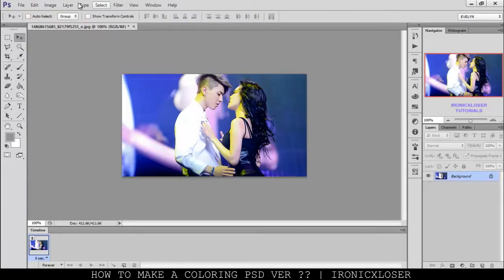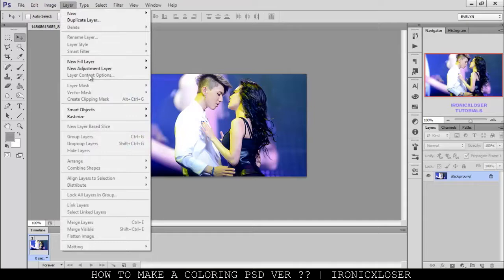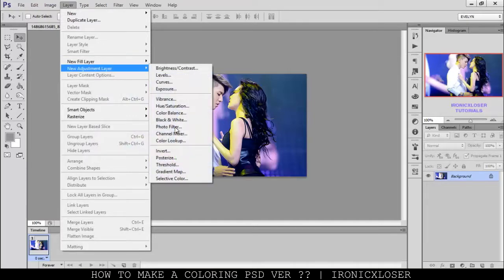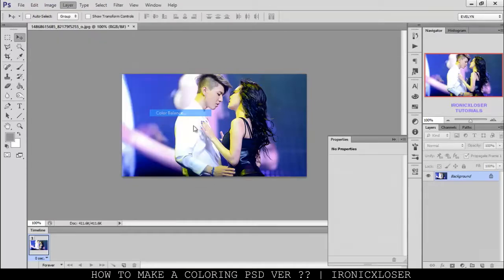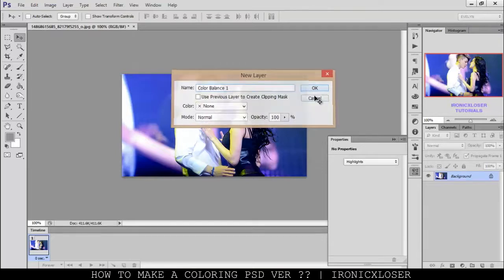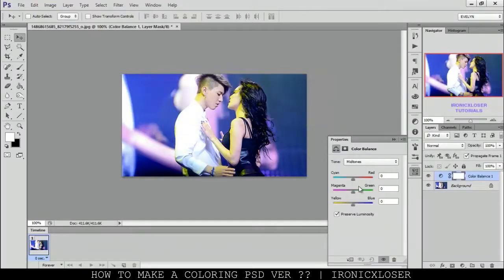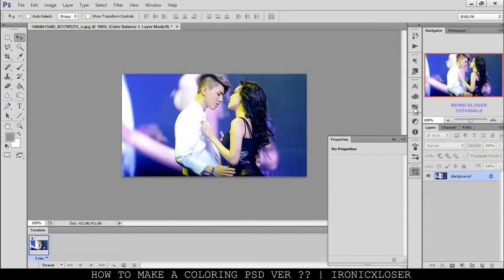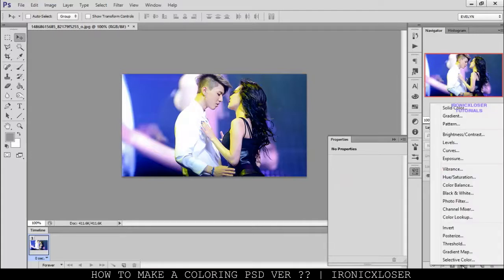When you're making coloring PSDs, you can go to Layer, click New Fill Layer and New Adjustment Layer, and add them like so — but you're always going to have to click OK when you do that. What I like to do instead is go down into my layers and click the adjustments there, where we have all the adjustments easily accessible.